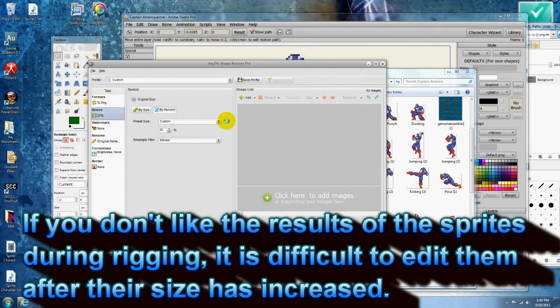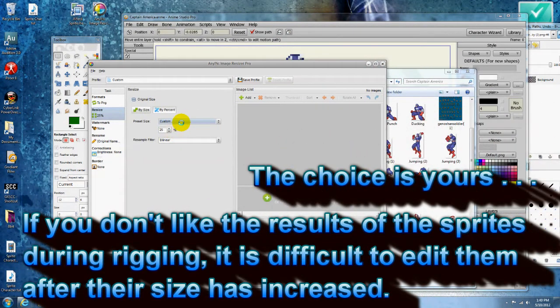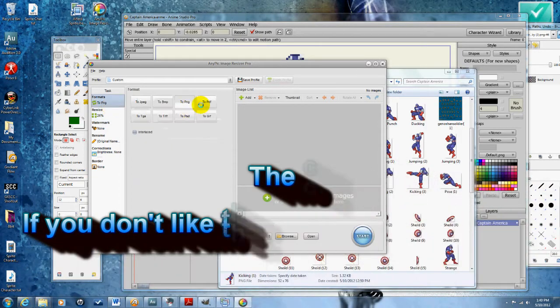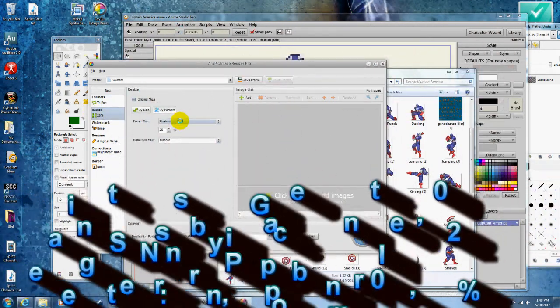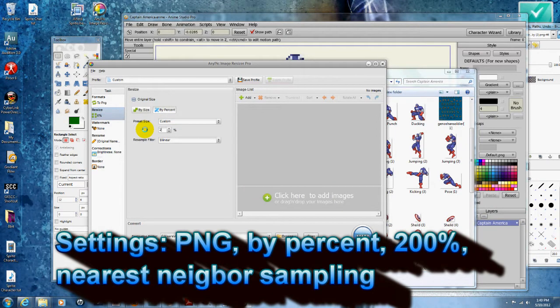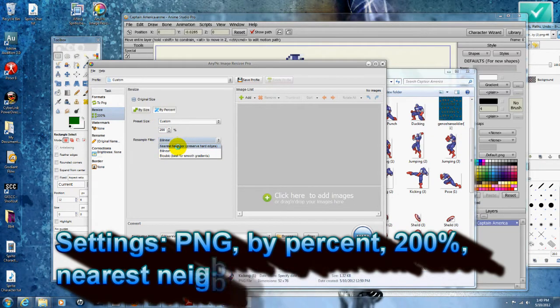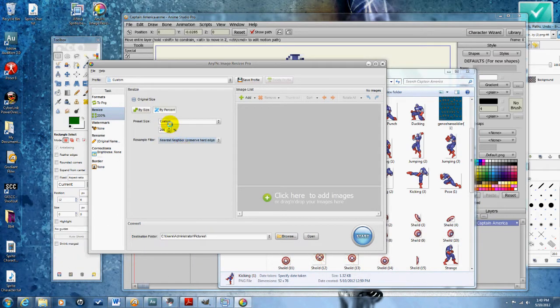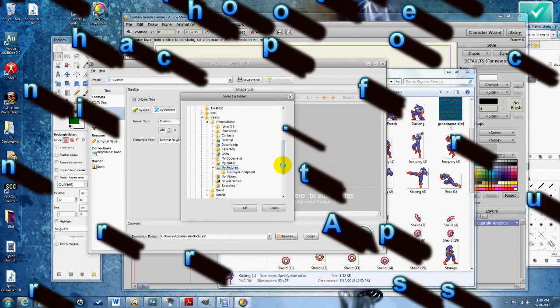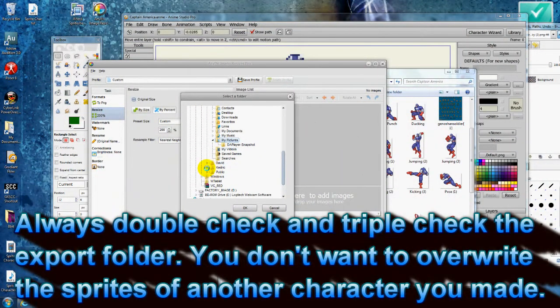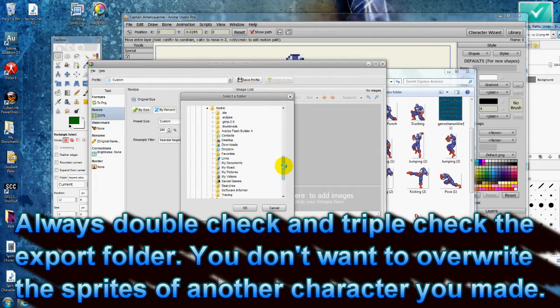You want it to go to 200 percent so that should double the size of the sprite. Make sure the resample filter is nearest neighbor. That's really important. Then browse and go to the folder that you are looking for and click OK.